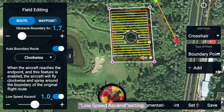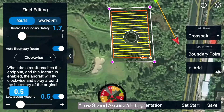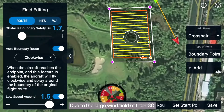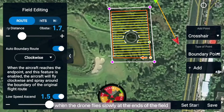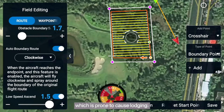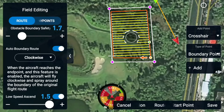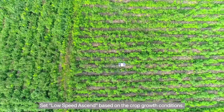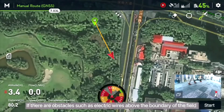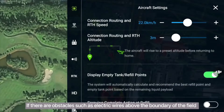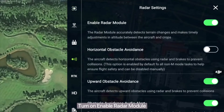Low Speed Ascend Setting: due to the large wind field of the T30, the penetration of the wind field will increase when the drone flies slowly at the ends of the field, which is prone to cause lodging. Set Low Speed Ascend based on the crop growth conditions. If there are obstacles such as electric wires above the boundary of the field, turn on Enable Radar Module.